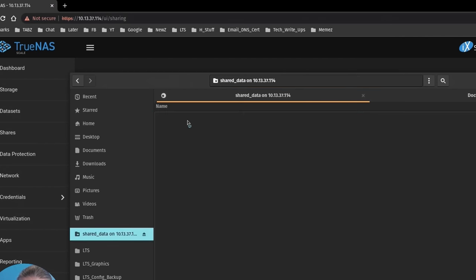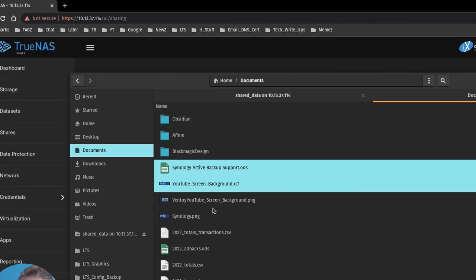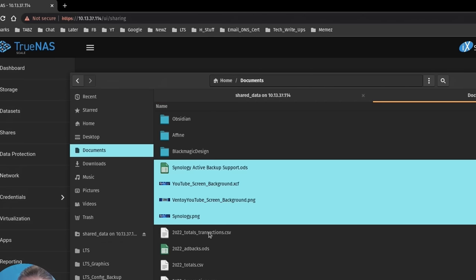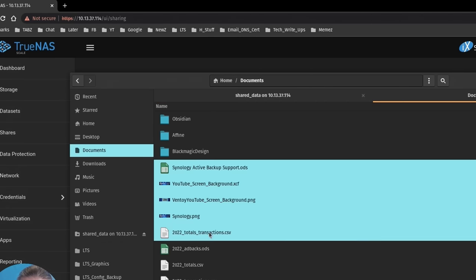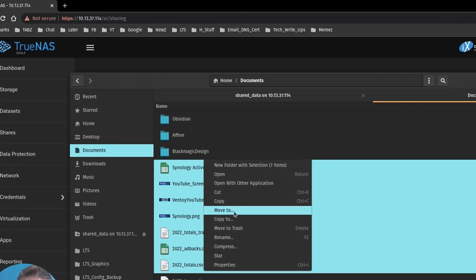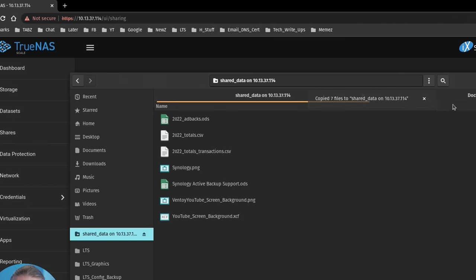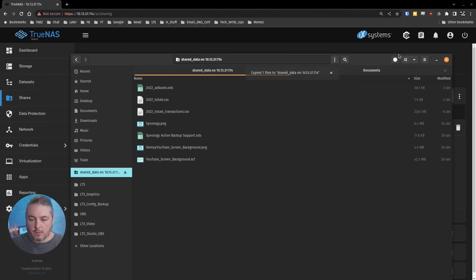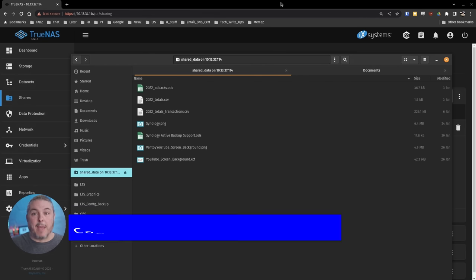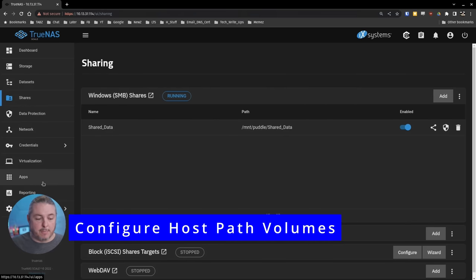We have the share name. We'll go to the shared_data folder here. The folder is empty. We got to put a few things in here. Let's just grab some random documents that I have right here. We'll copy those and we'll just paste them in. Alright, we have a few documents in here.